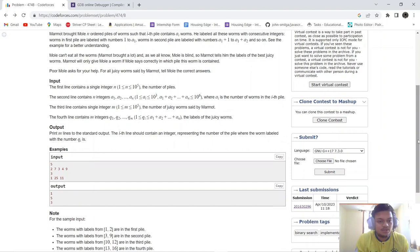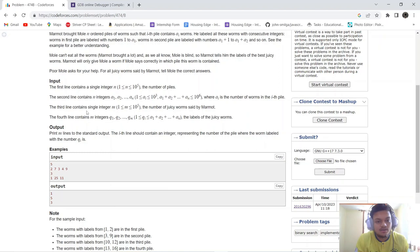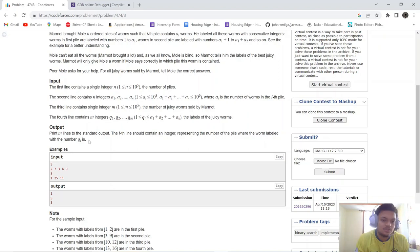The first line contains an integer n — the number of piles. The second line contains n integers representing the number of worms in each pile. The third line contains an integer m — the number of juicy worms. The fourth line contains m integers representing the labels of the juicy worms. We have to print m lines indicating which pile each juicy worm belongs to.